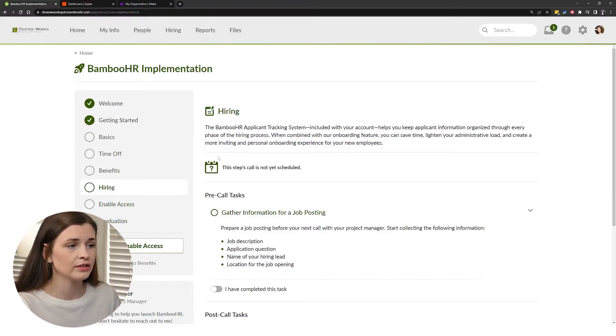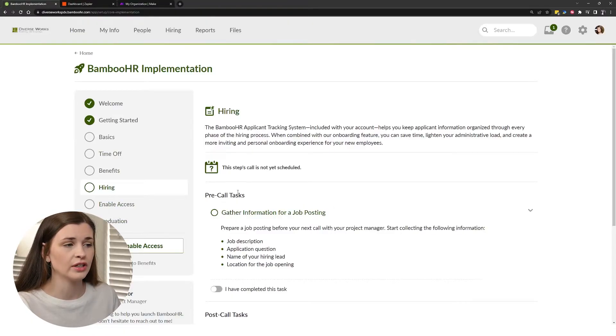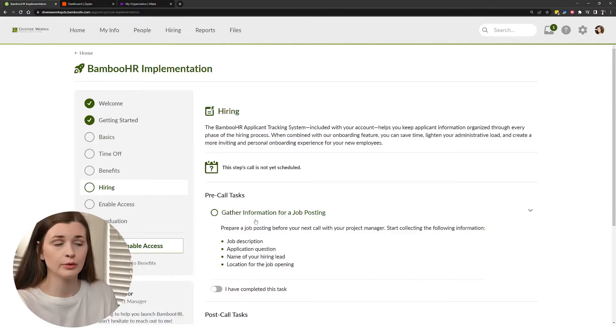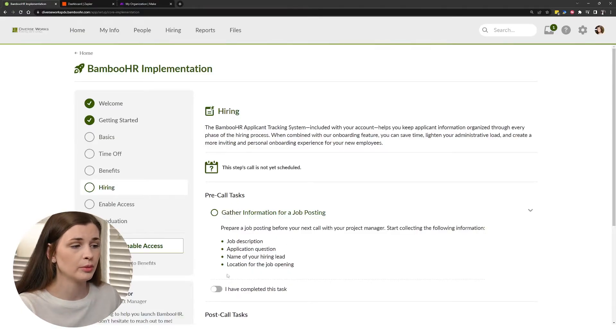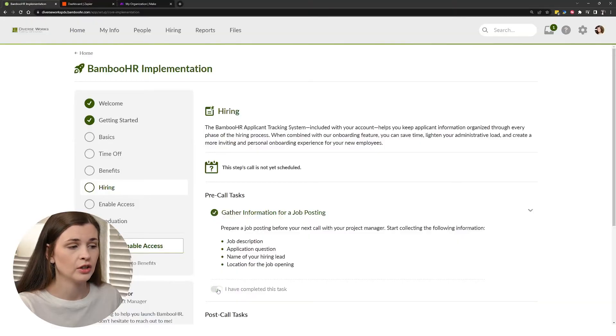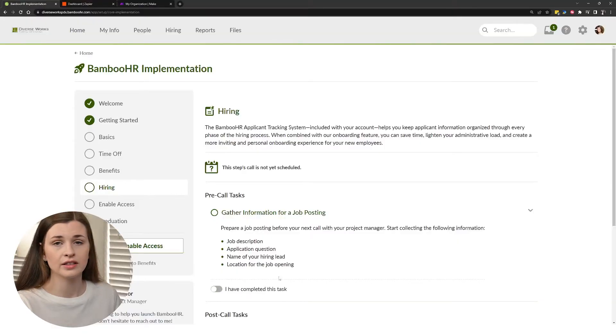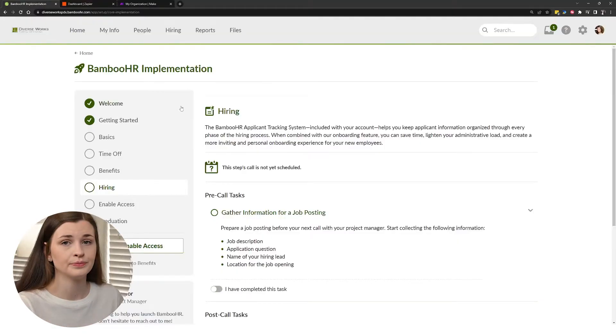So there's these nice little steps where it says, Hey, gather this information before your next call. And you basically follow along. And then once you've completed it, you just mark it as complete or not. So it's super easy to follow.